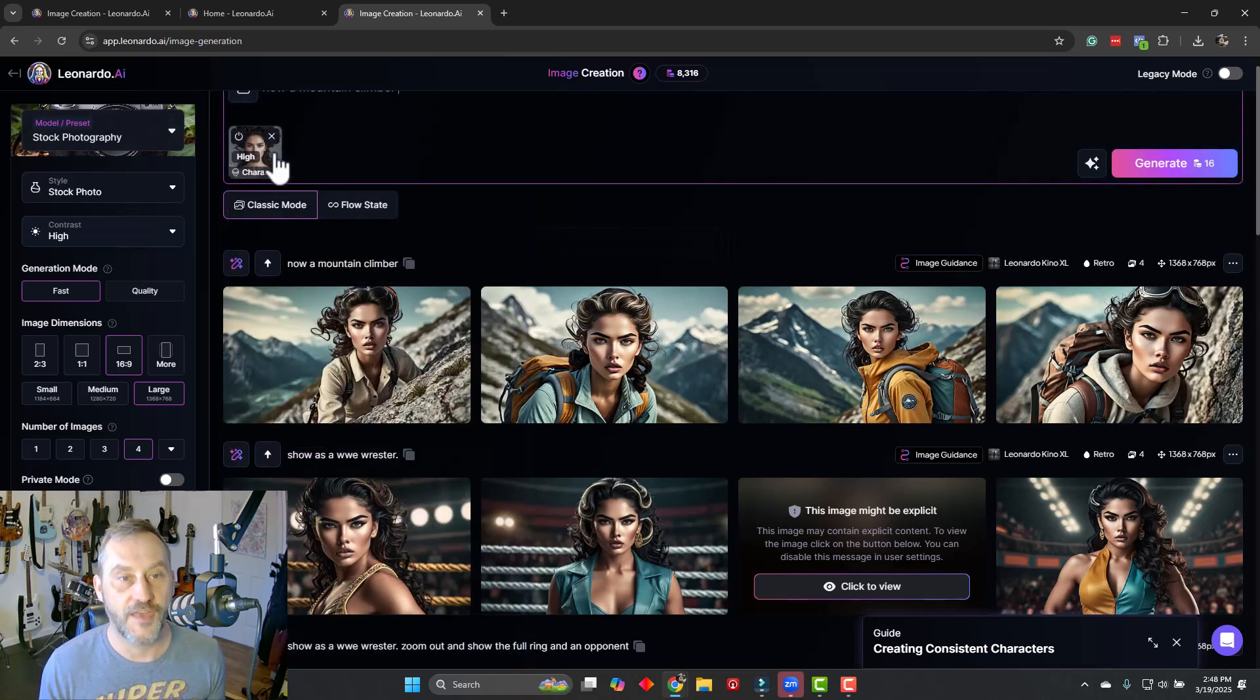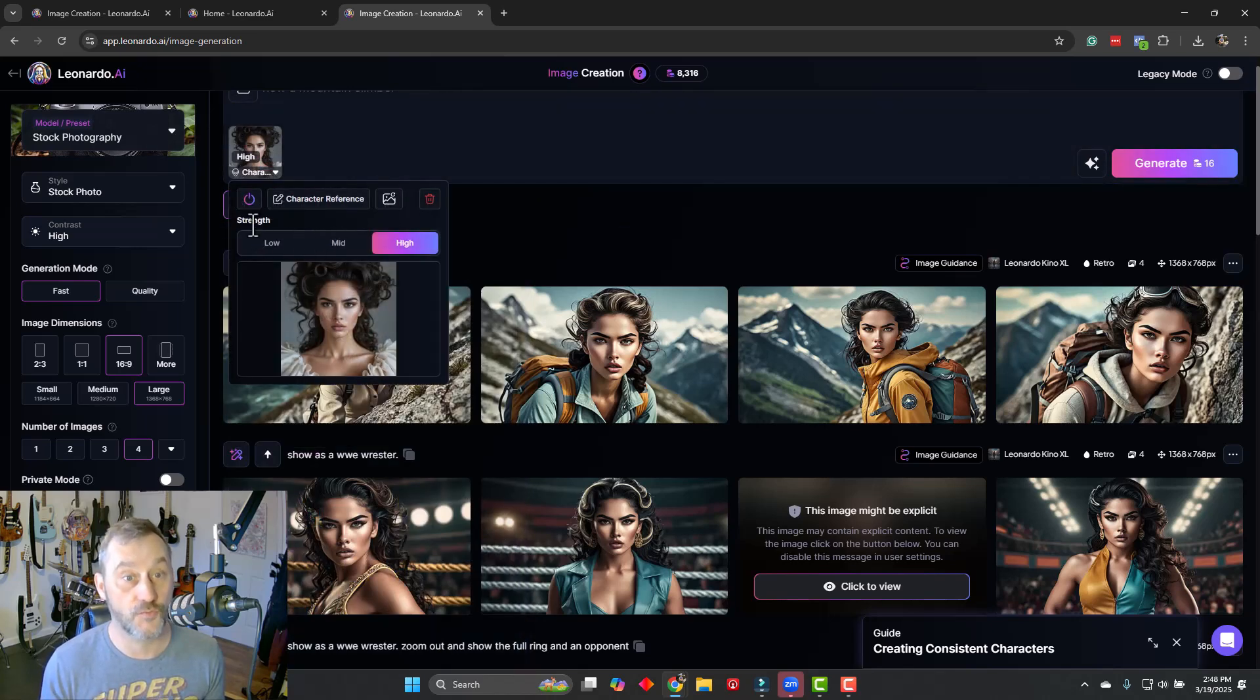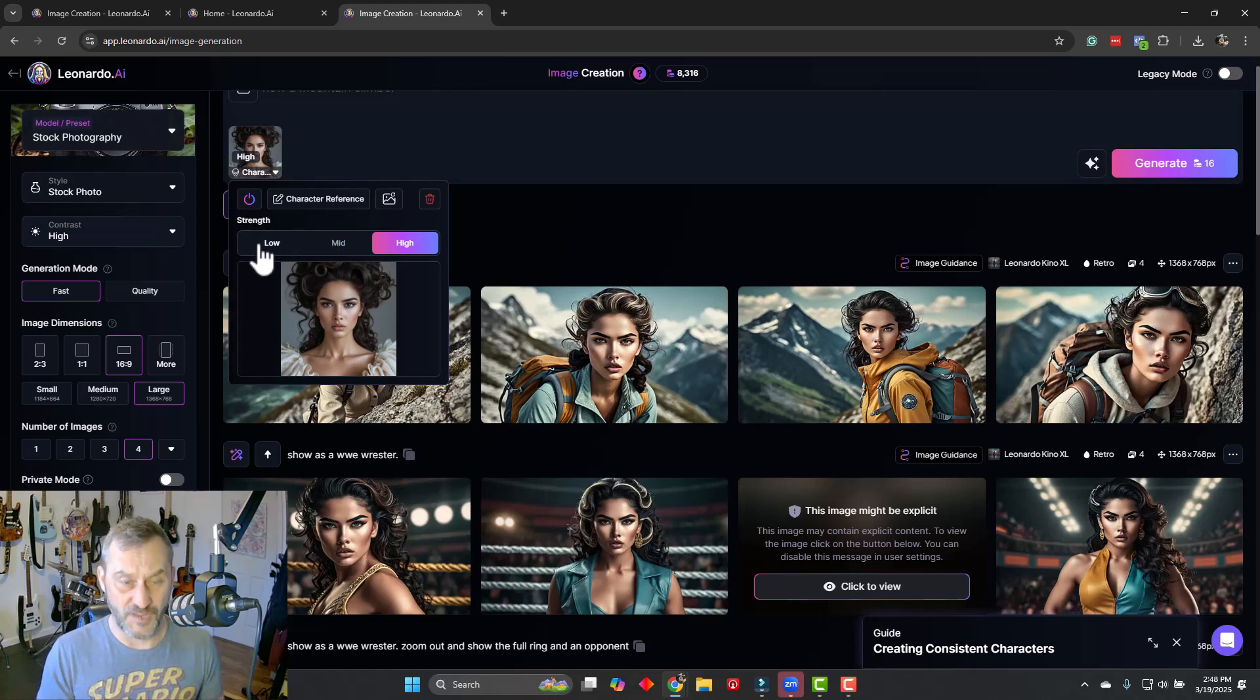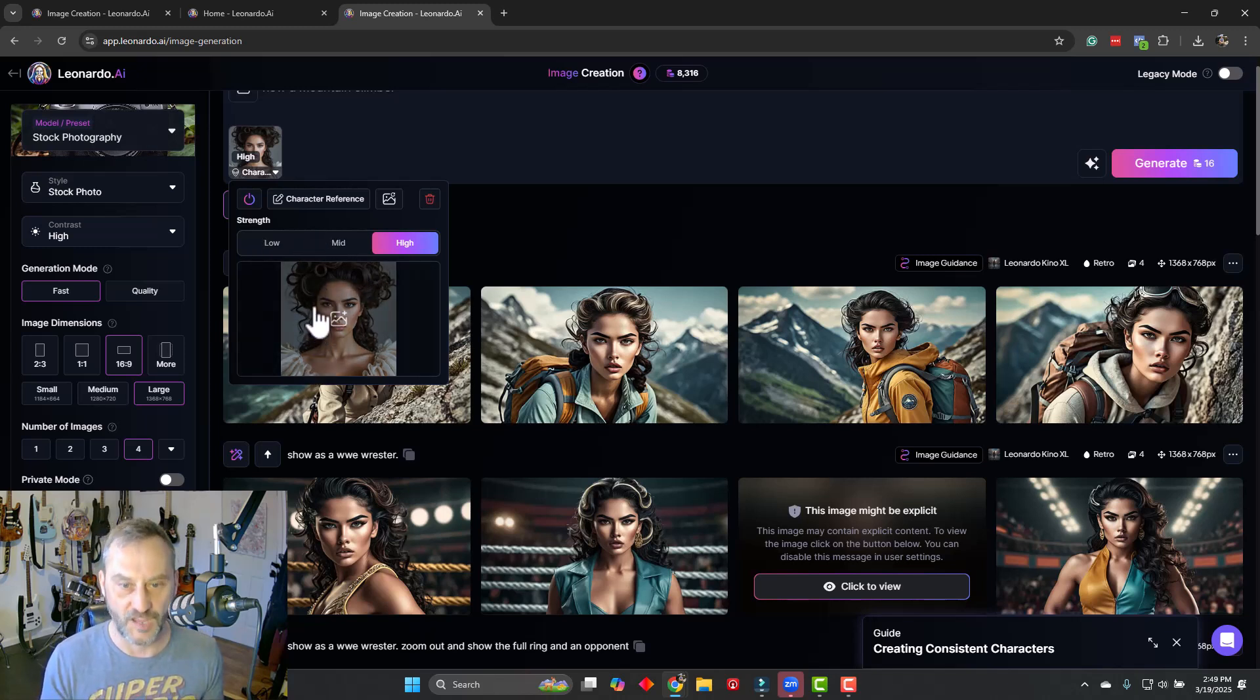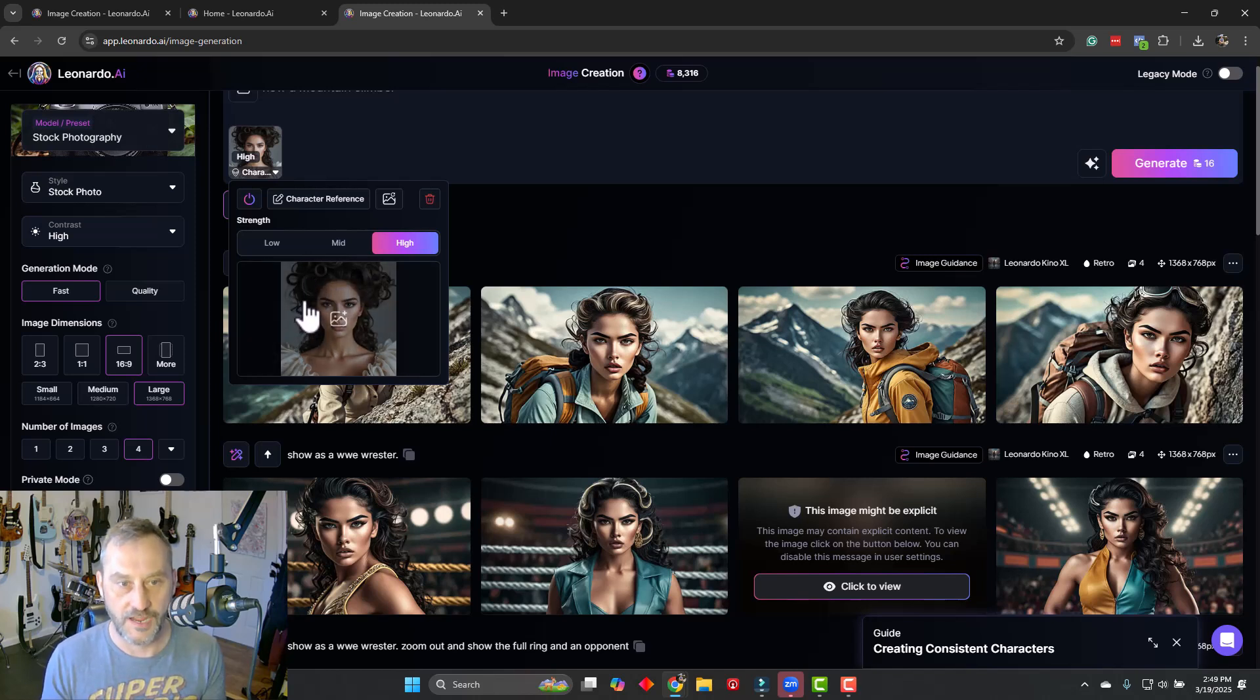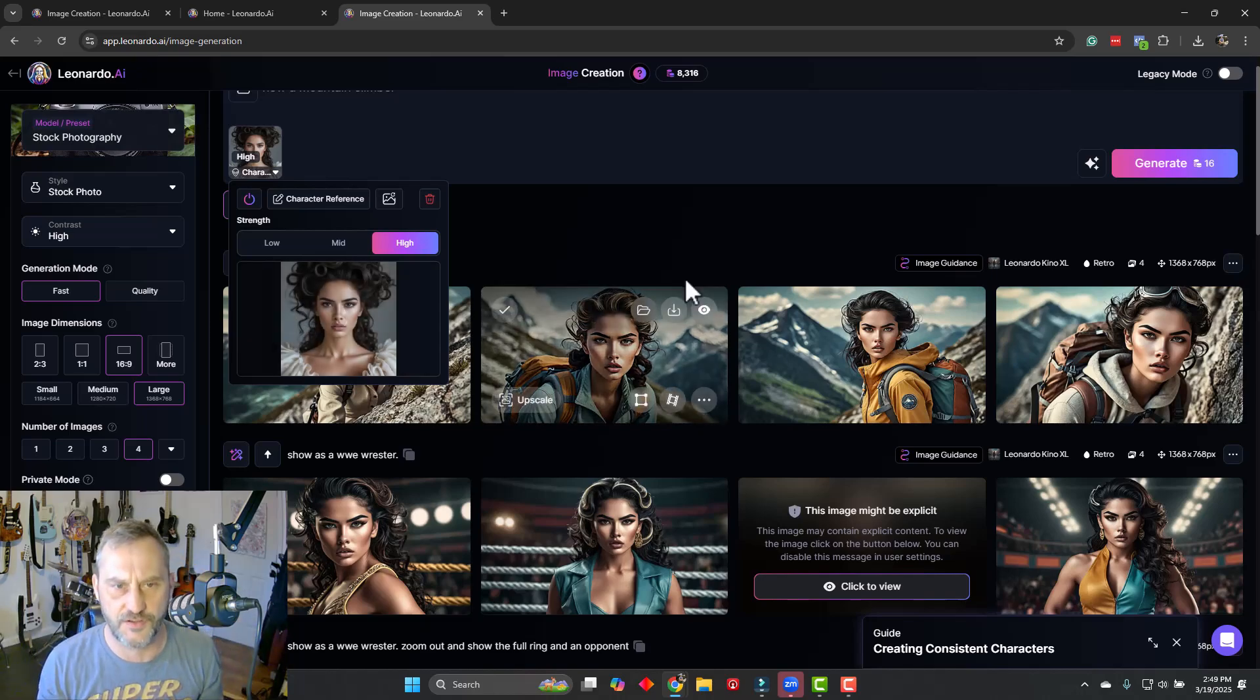And then when I did upload her, I can actually do the strength of the character reference. Meaning if it's low, some of her features... if it's mid, then it's going to be most of her features. But if it's high, it's going to try its best to be really accurate to the original image. And if you'll notice in a lot of the images that I created, a lot of the makeup styling is very similar. And also the hair, the way it kind of curls up around on the top also stays very similar.